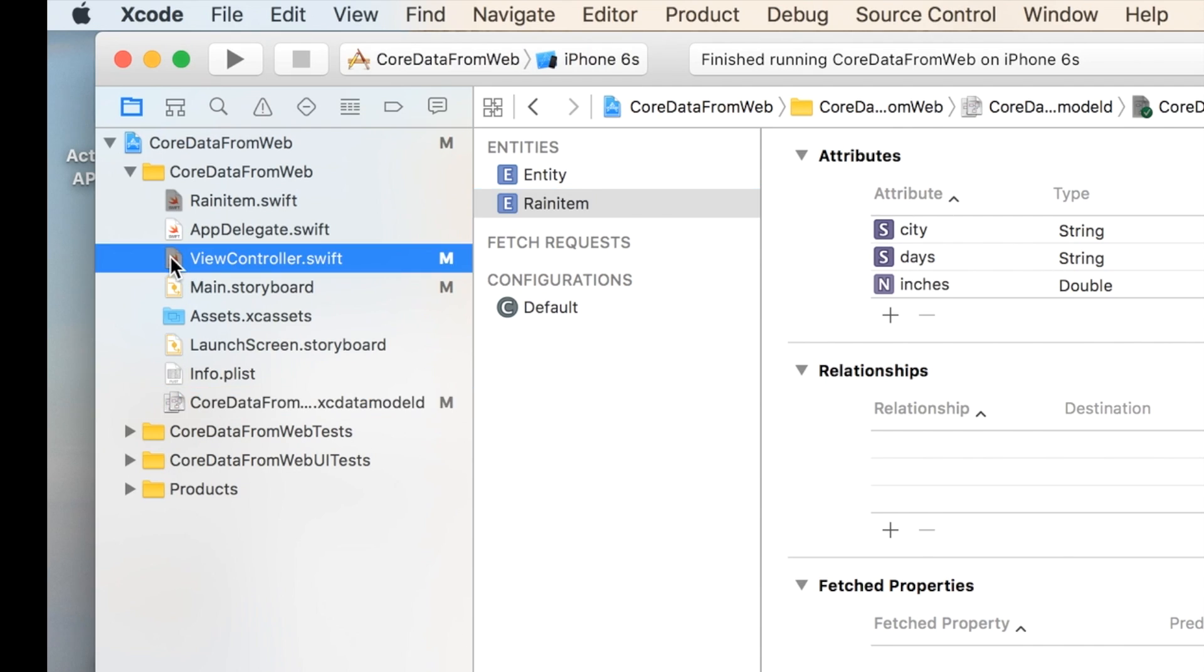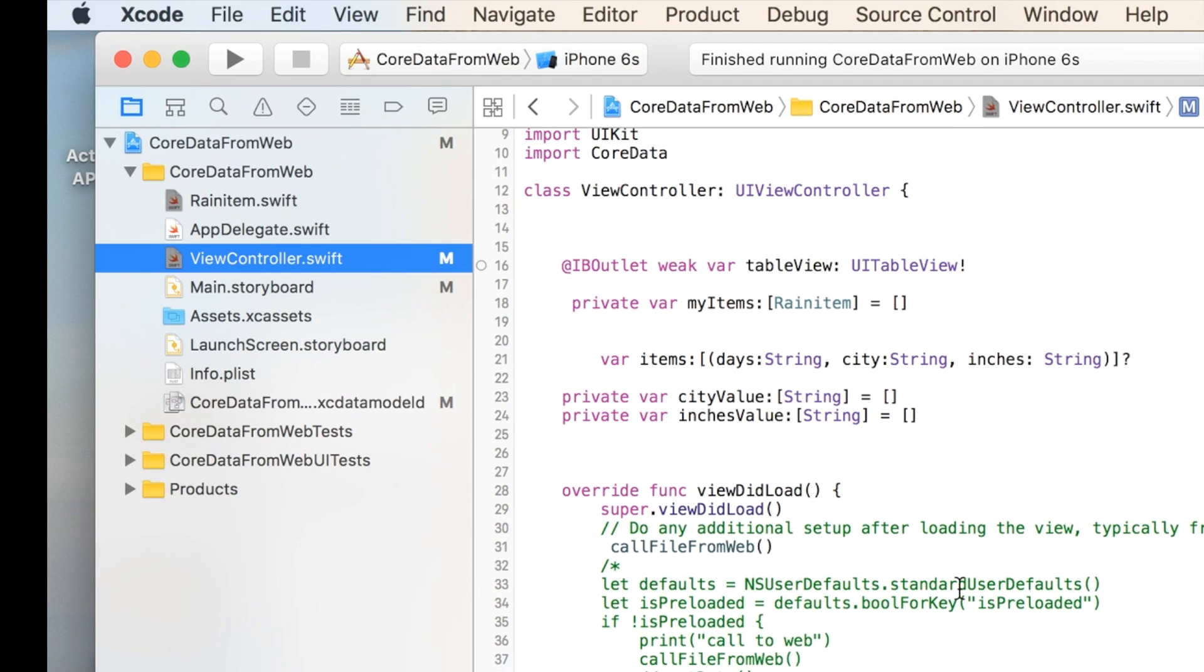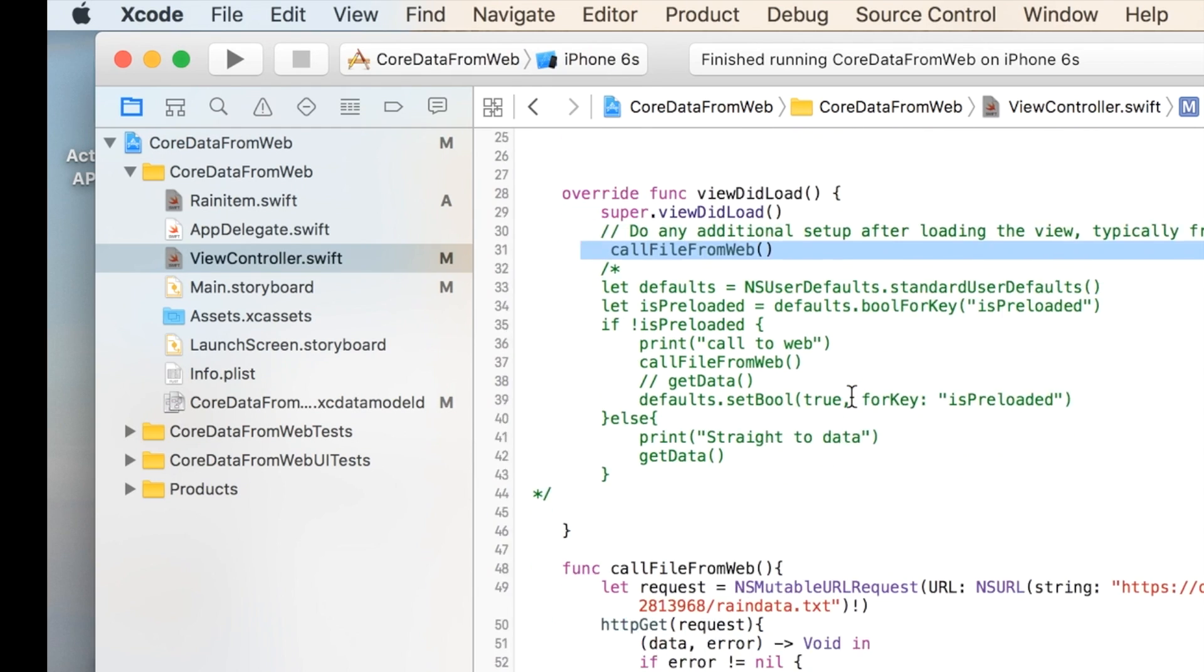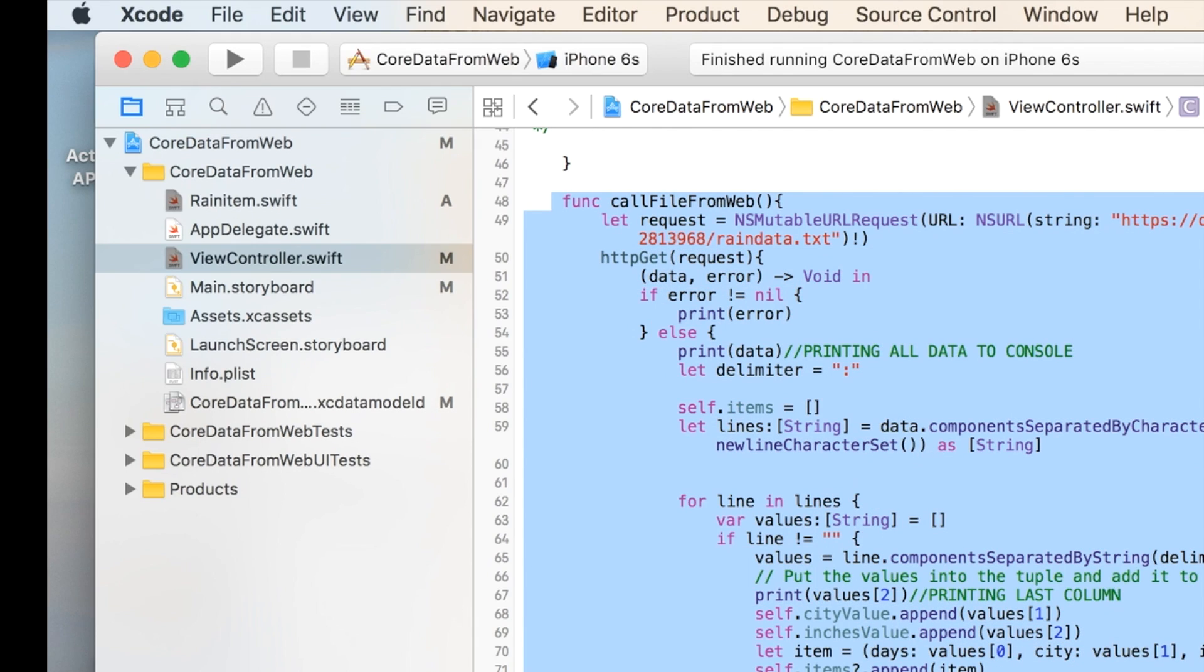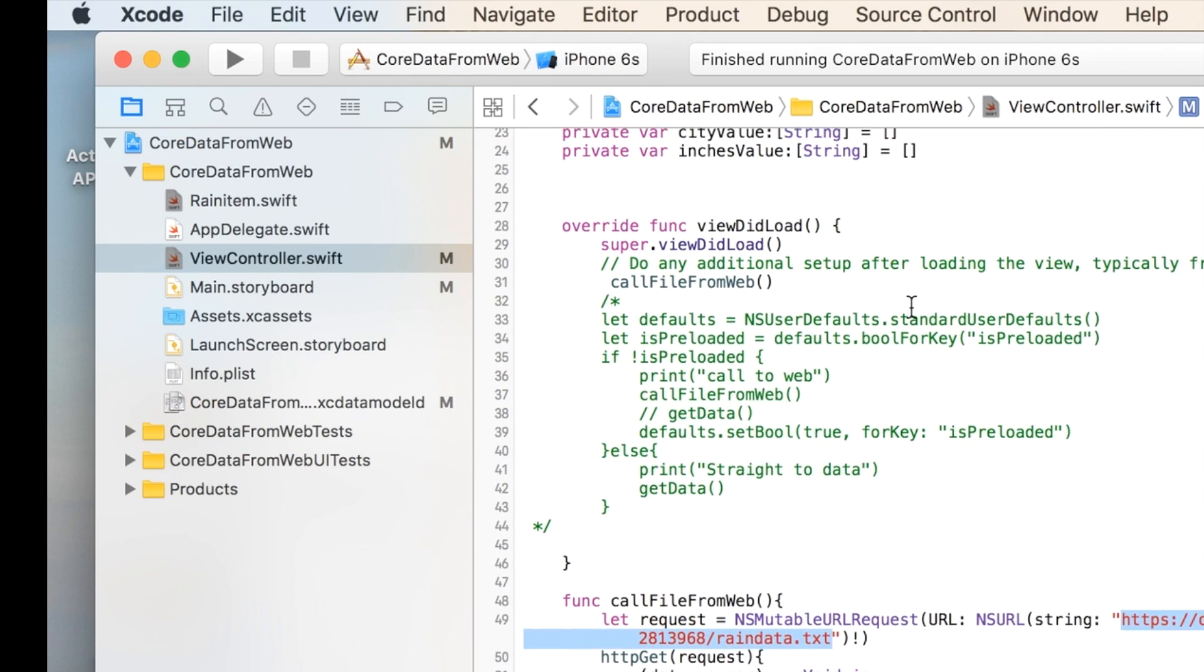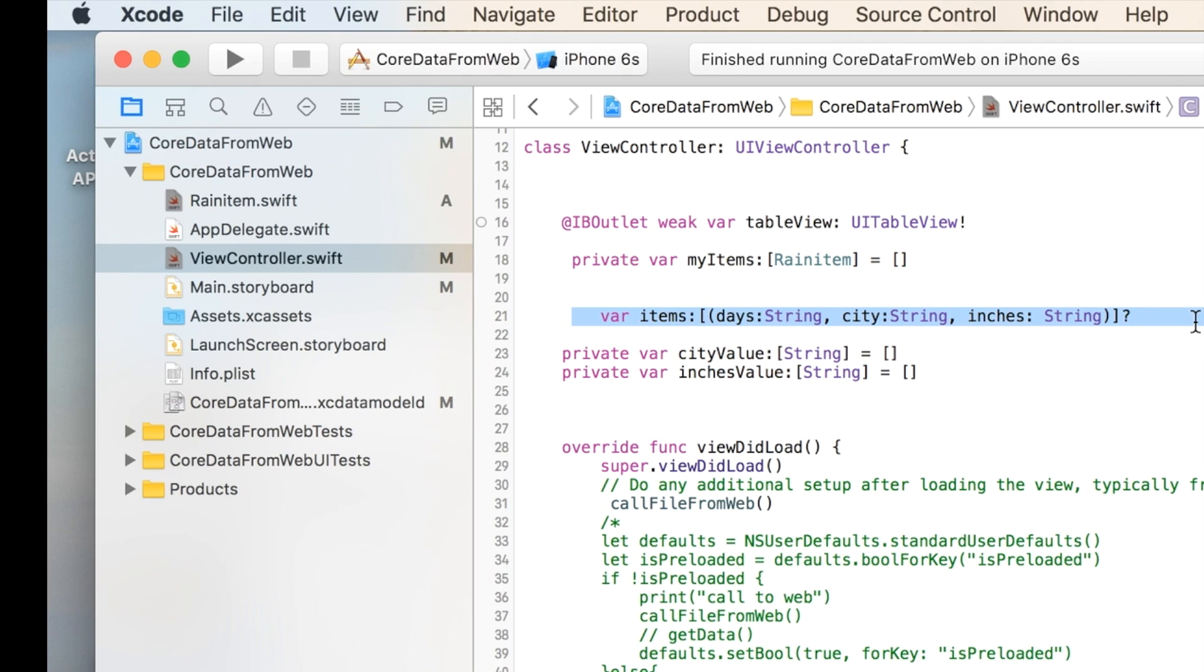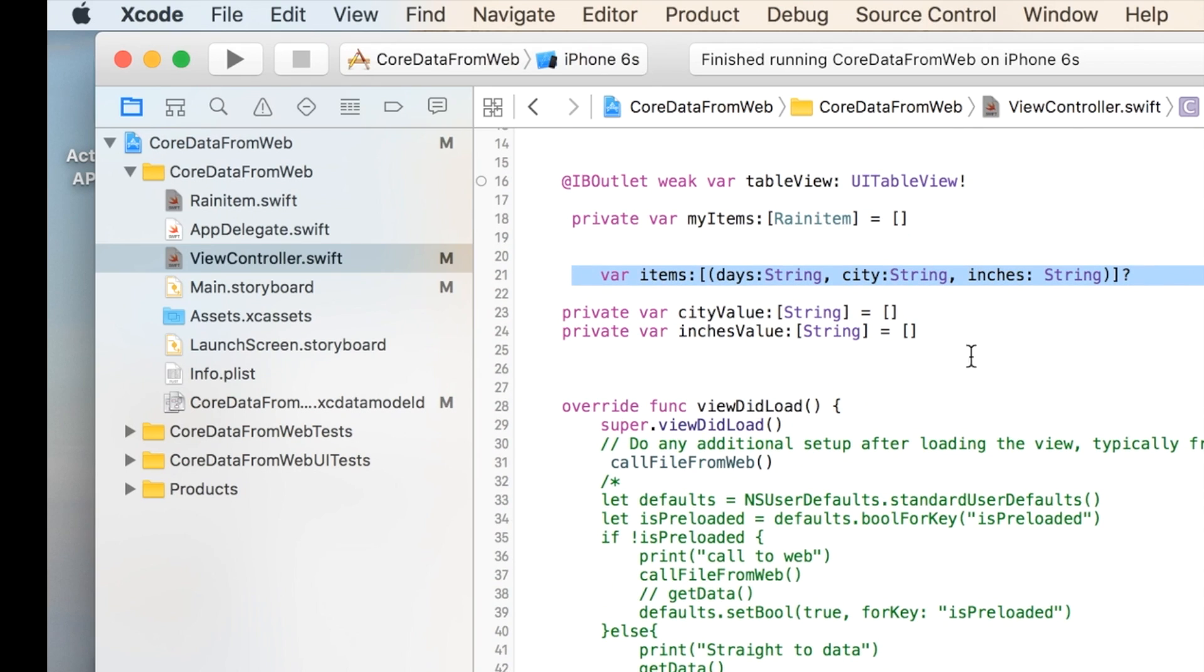So now let's go back into our viewcontroller.swift. Let's kind of review what we were doing. We're in here, and we were calling this call file from web function. I'm not going to go over all this, but basically this just called this file sitting on a web server and downloaded all the information, and we stored it in these arrays, and then actually even stored it in this dictionary. We didn't do anything with that last time, but now we are.